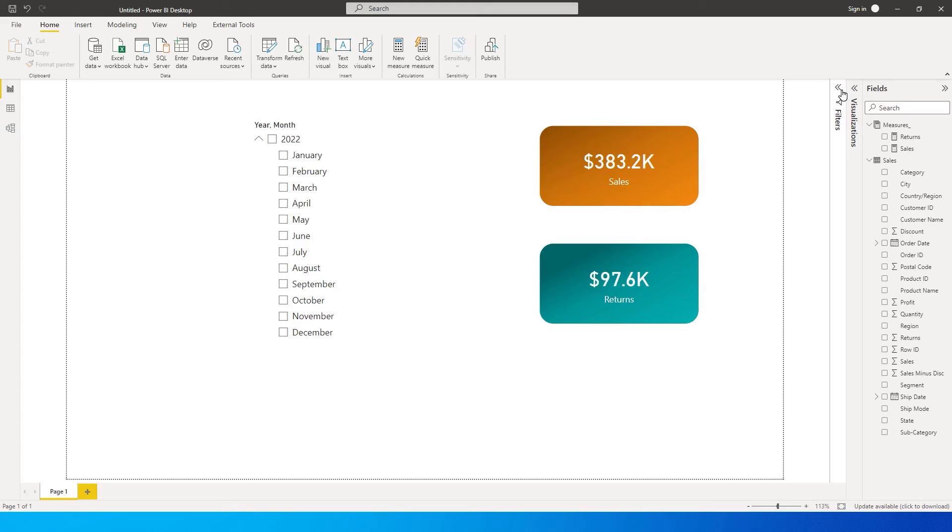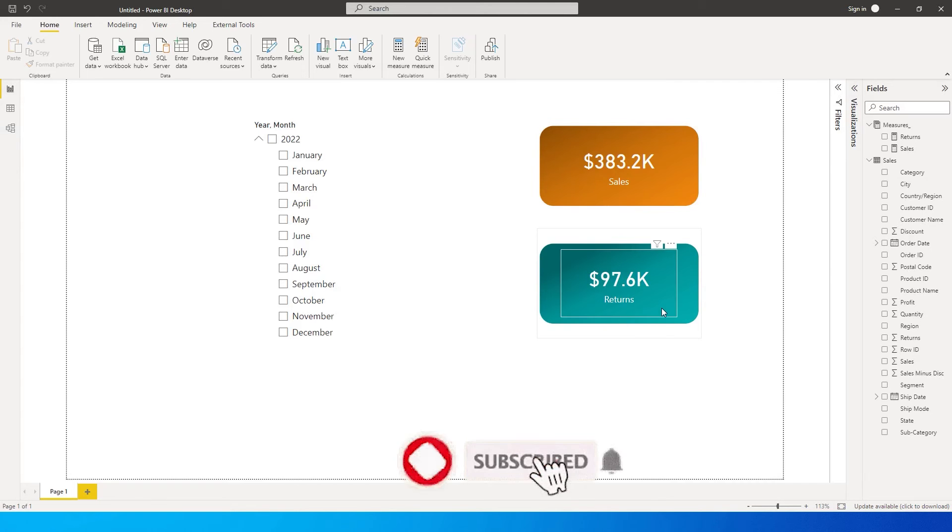Hey guys, welcome back to my channel. In this tutorial, I'm going to teach you how to create a default value for your card. For example, I have sales and returns on the card visuals here.